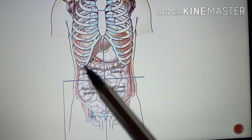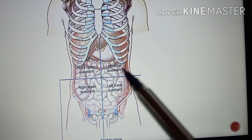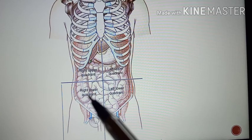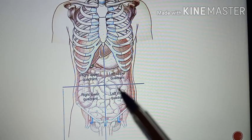This is the right upper quadrant, left upper quadrant, right lower quadrant, and left lower quadrant. It is important to know that pain in the abdomen occurs mainly for two reasons: either if there is an inflammation, or secondly if there is an obstruction. Thank you for watching.